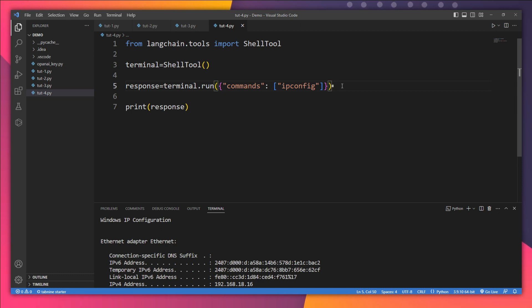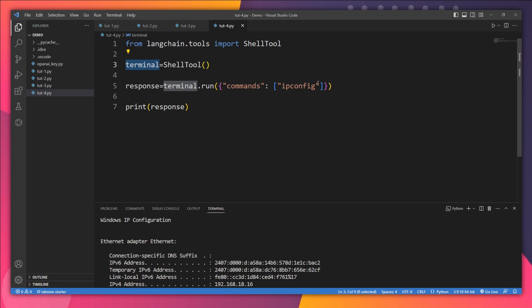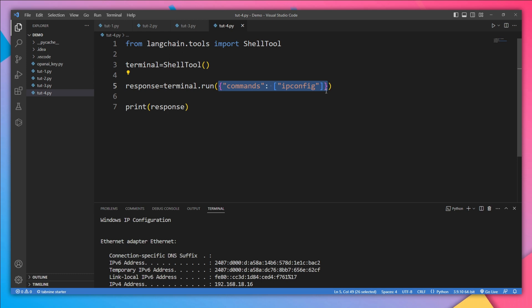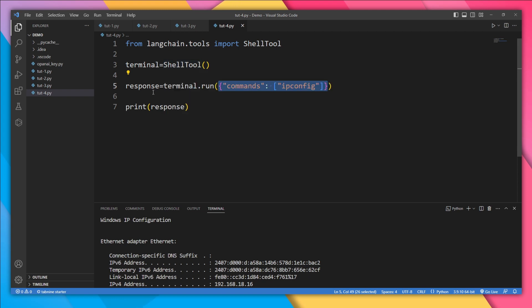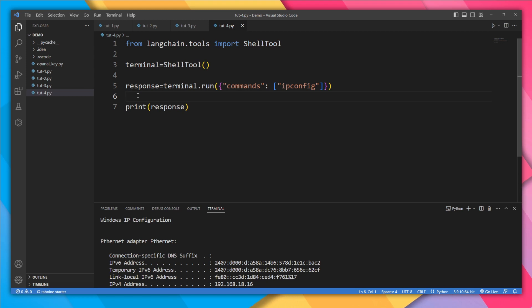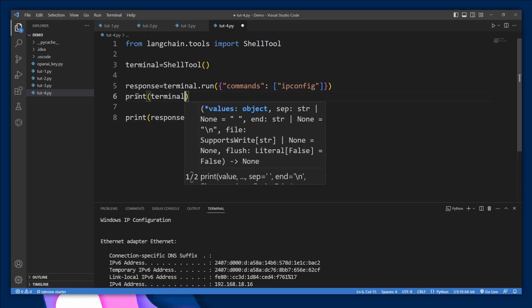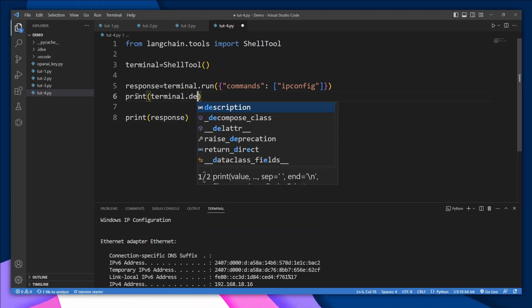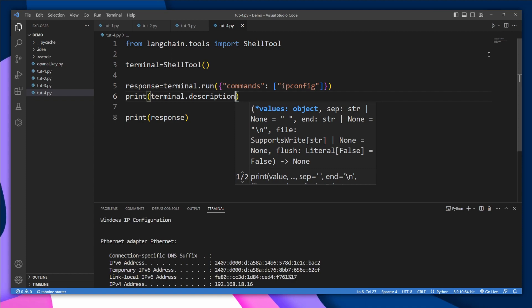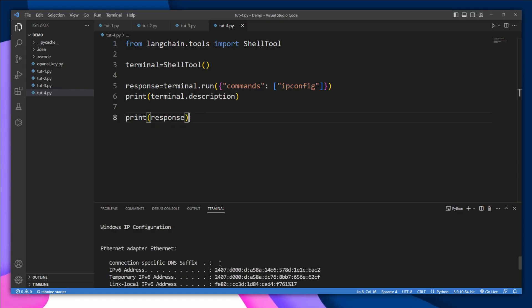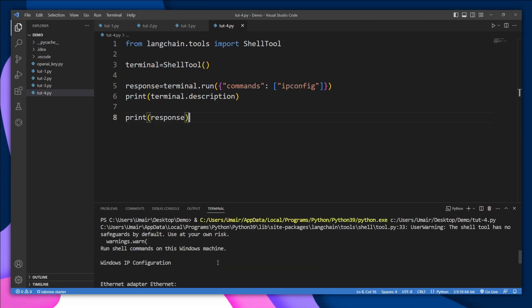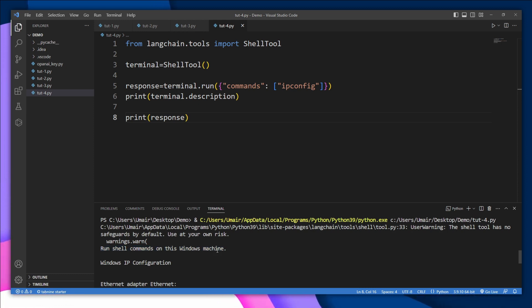So agents use the description of the tools in order to use them properly. We know that we need to pass here this dictionary, but our agent doesn't know. So in order to tell the agent, in every tool we have what's called the description property. So let's print the description of this shell tool: terminal.description. Let's run. And here is our description: 'Run shell commands on this Windows machine.' Our agents will understand that. Okay, whenever I come across a scenario where I need to execute some shell commands, I'm going to use this shell tool.